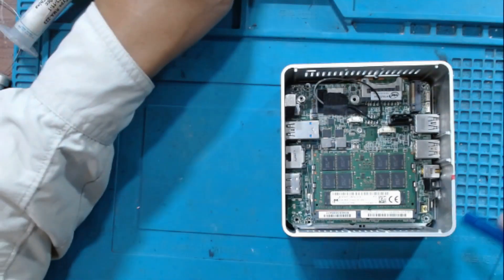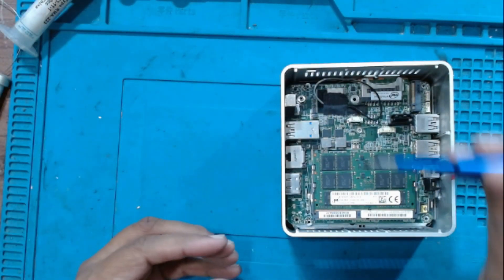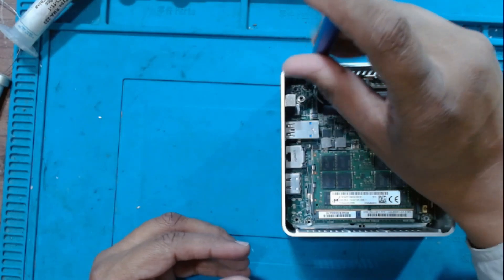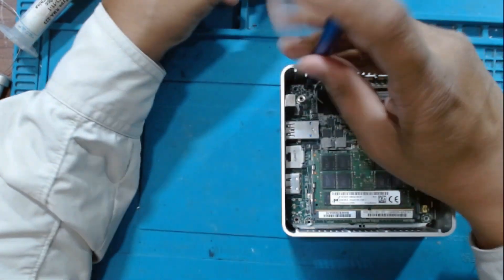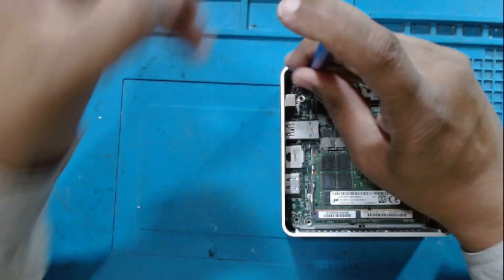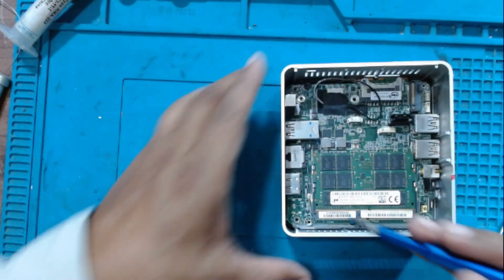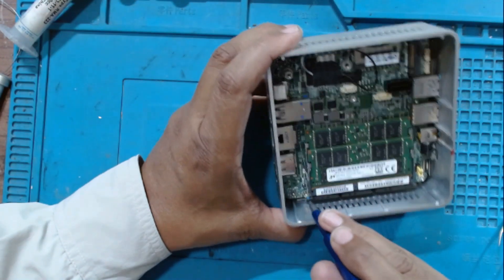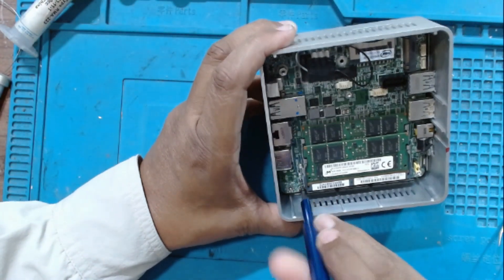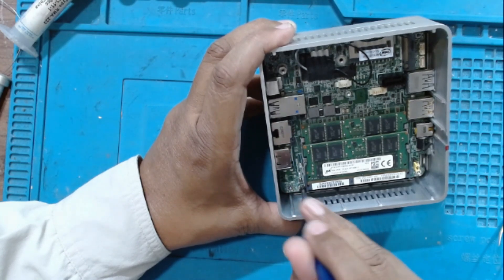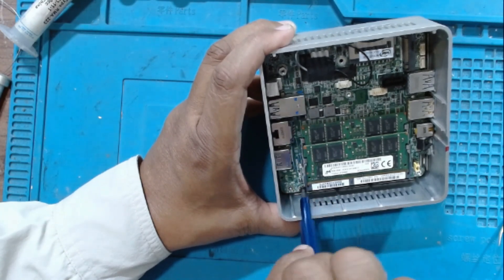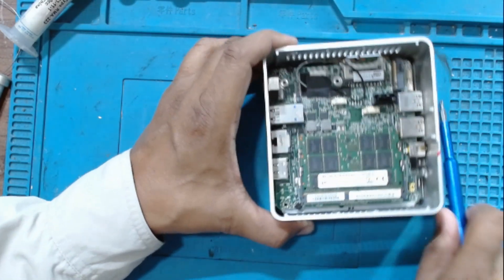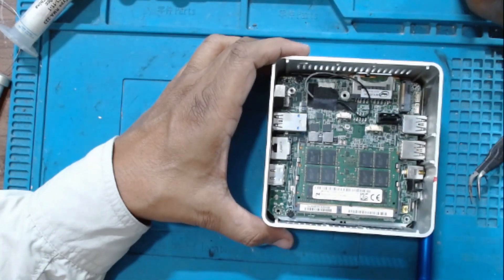Just put on the screws. There are only two screws holding the motherboard - one is on this side and one is here. Input the M.2 hard drive.